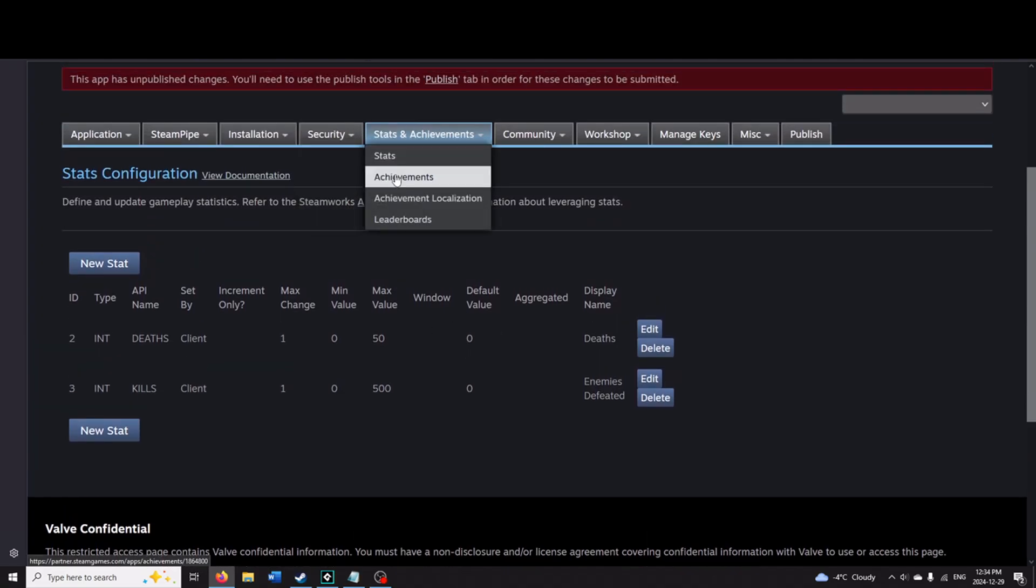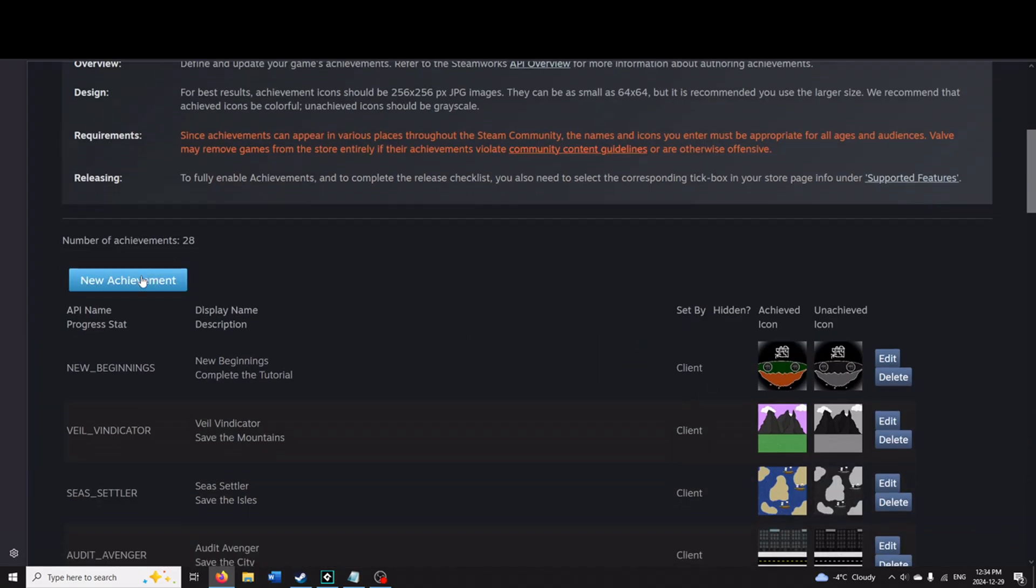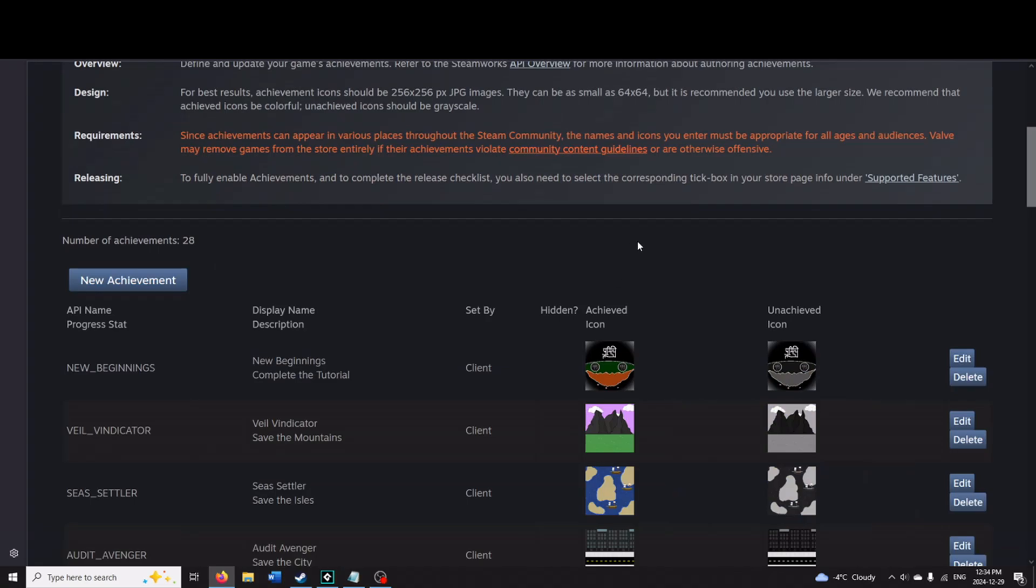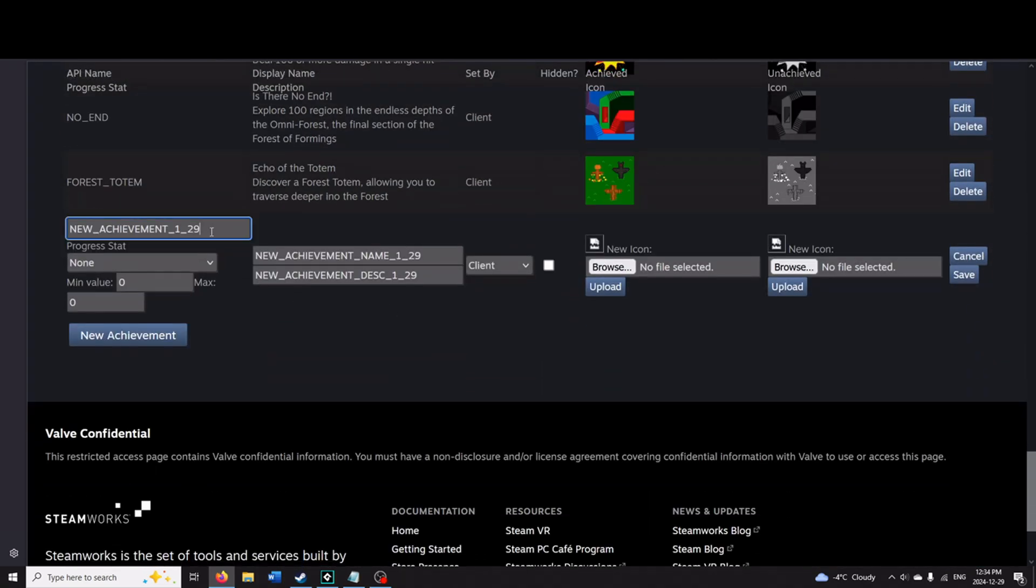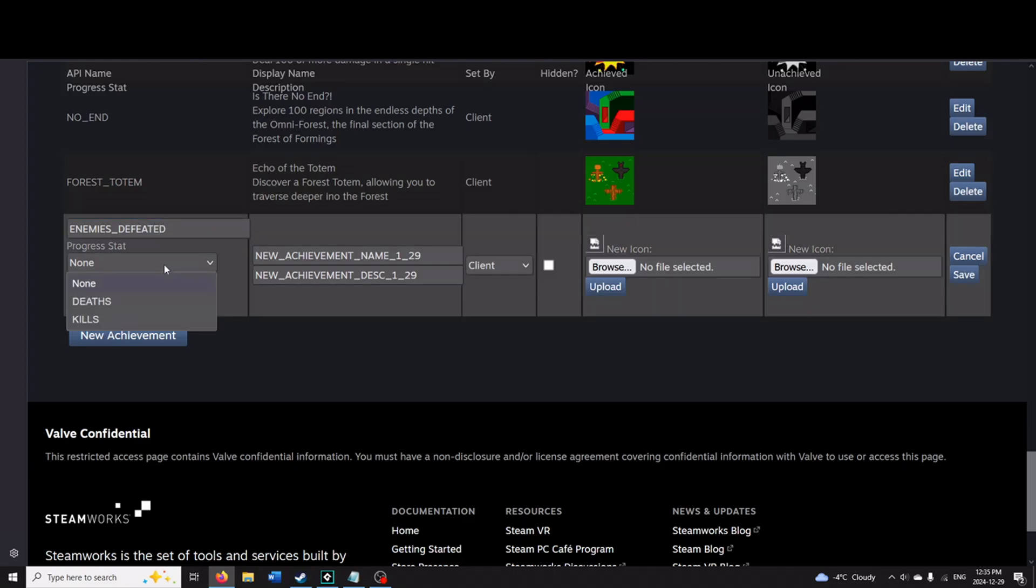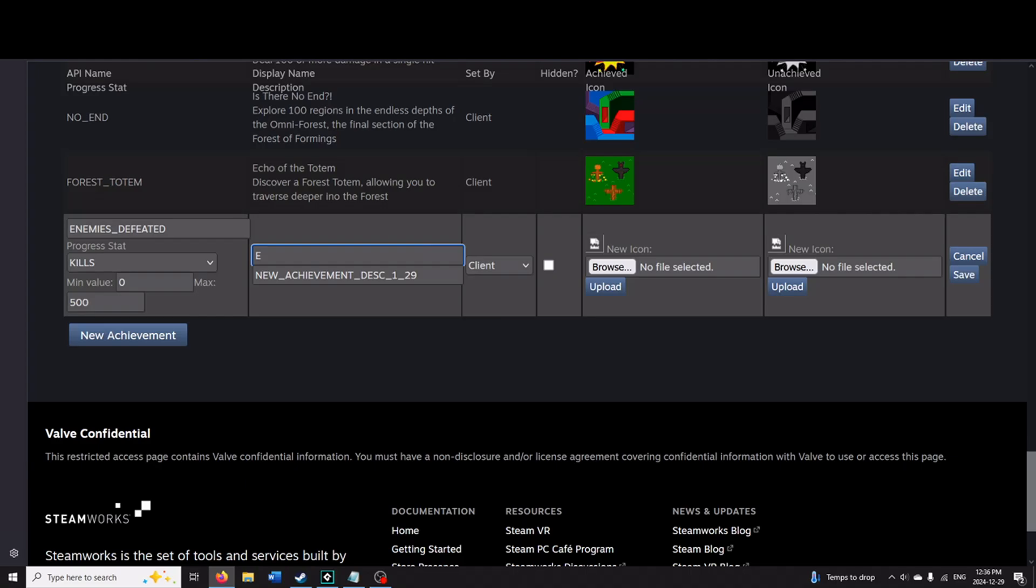So with that added now, we would go back to achievements. Press new achievement. And down at the bottom, we're going to make an achievement. I'm going to call this enemies defeated. And then on the progress stat, I'm going to link it to kills. Min value being zero, max is 500. So if you were, let's say, having three different achievements where you defeated 100, 300, and 500 enemies, this is when that max value would be different than the max value on the stats tab. So I'm going to name this one here, enemy eradicator. And I'm going to make the description defeat 500 enemies.